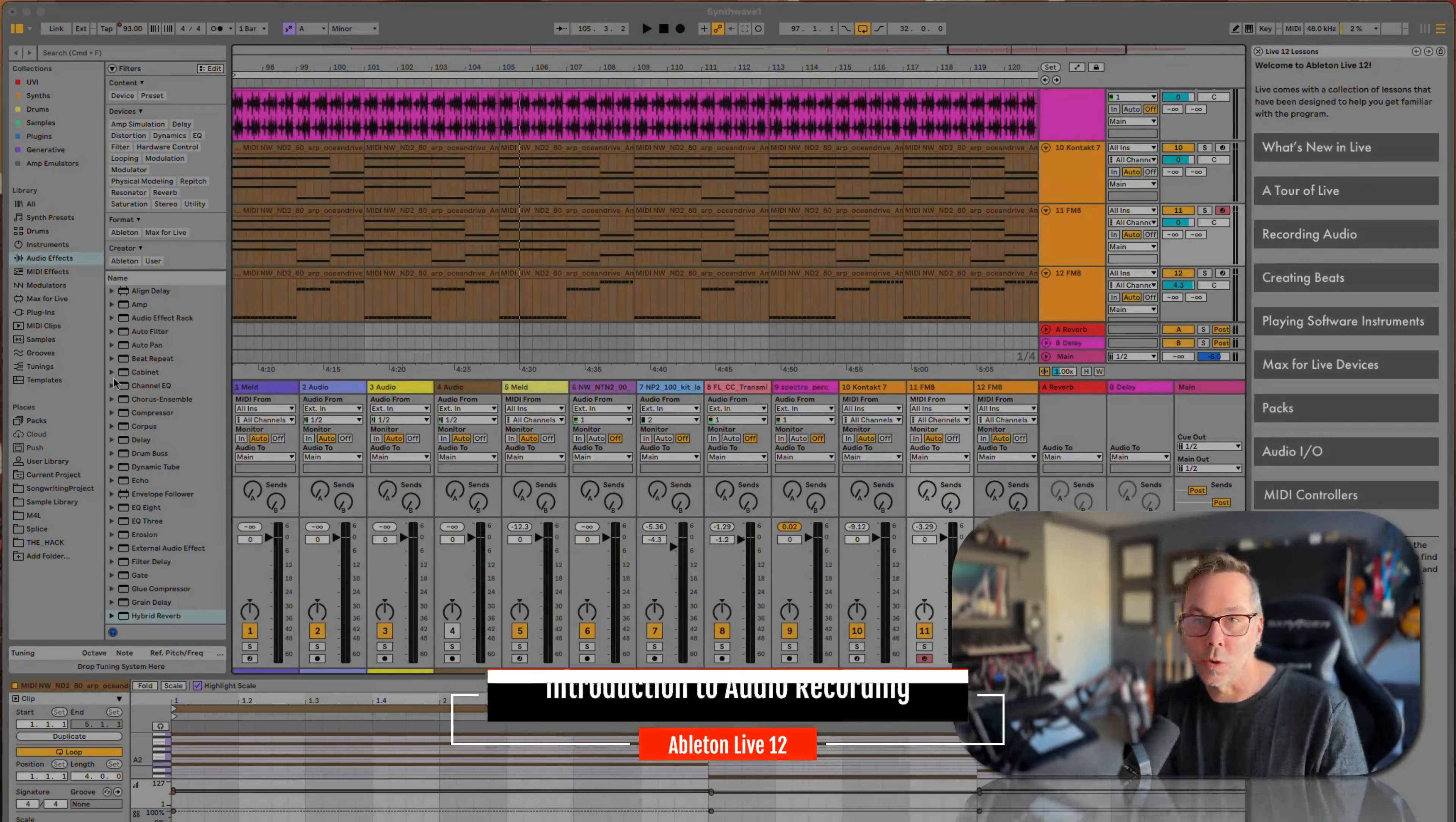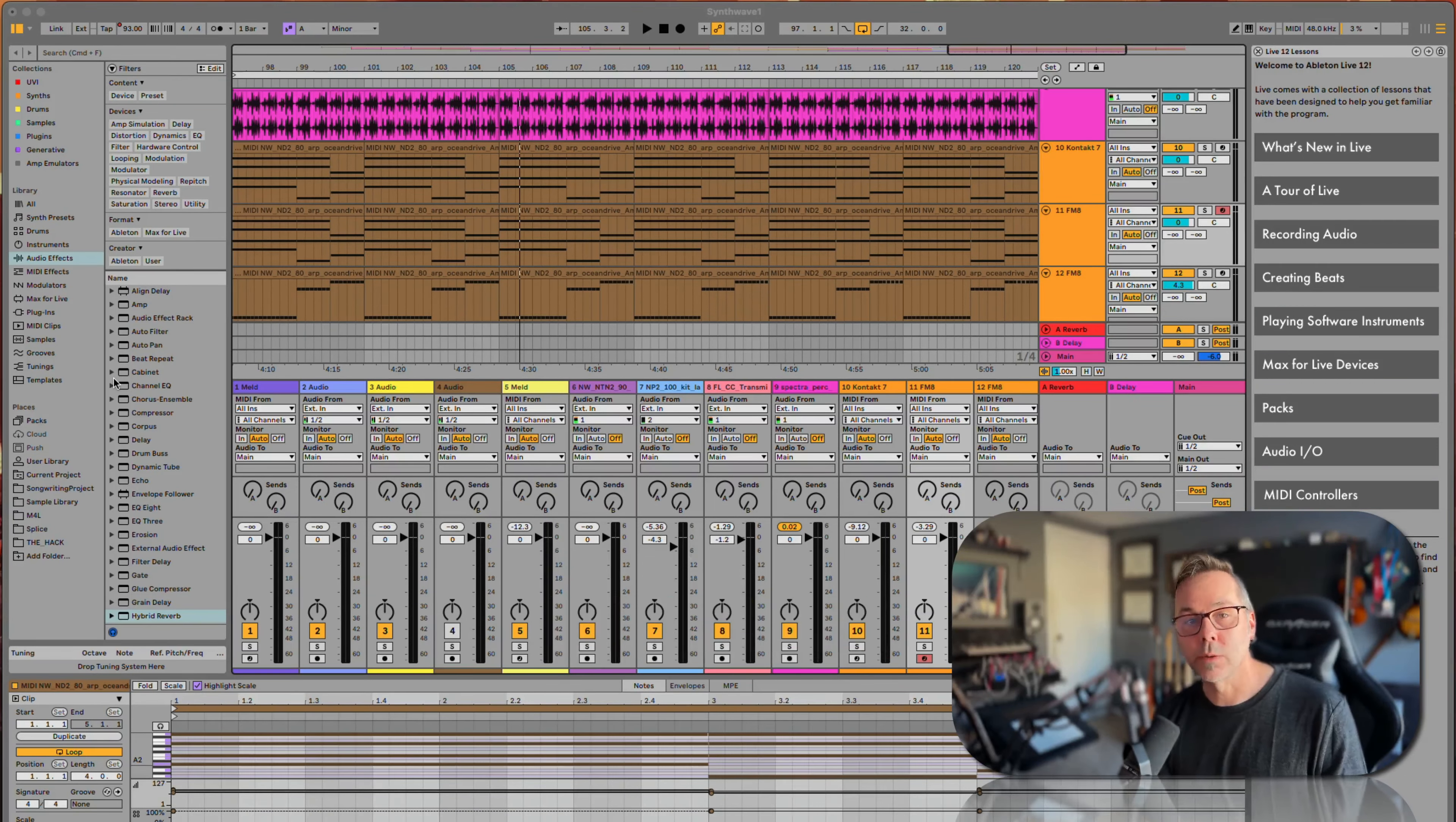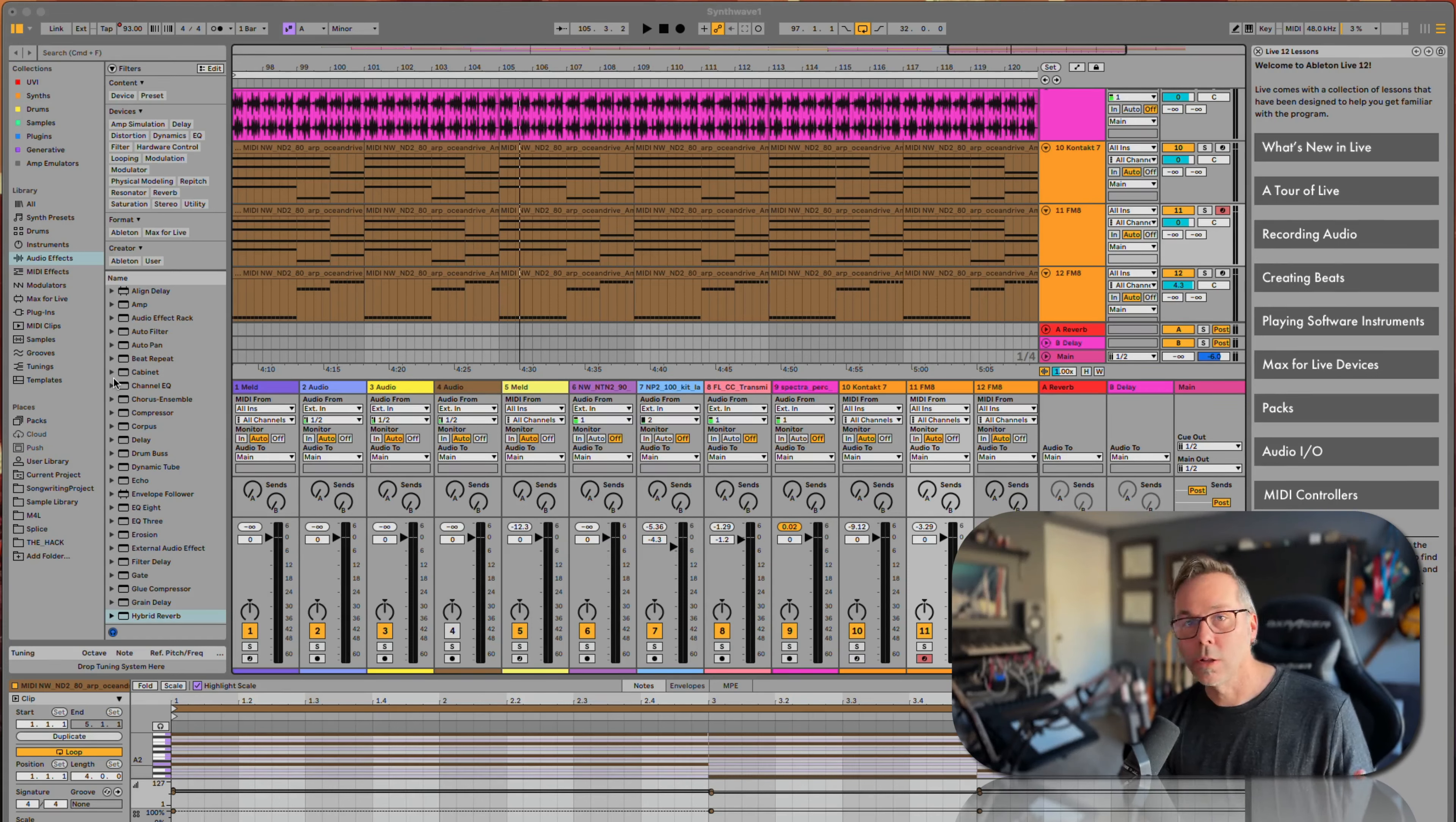Okay, so recording now. As some of you may know who have taken some of my other classes, I run a recording studio that's an Ableton-based recording studio. That's part of my university position, so this is kind of especially up my alley.